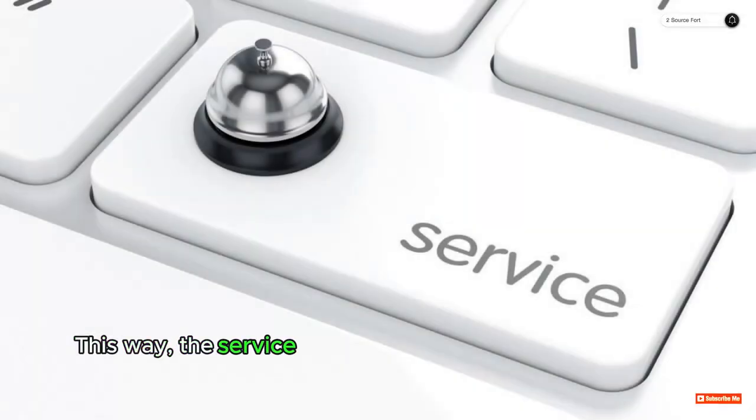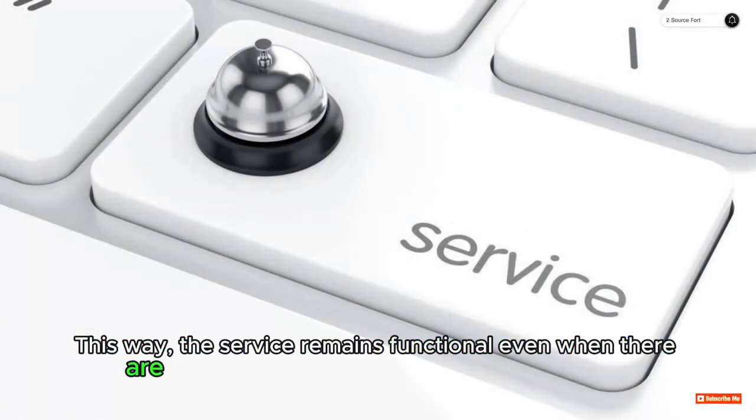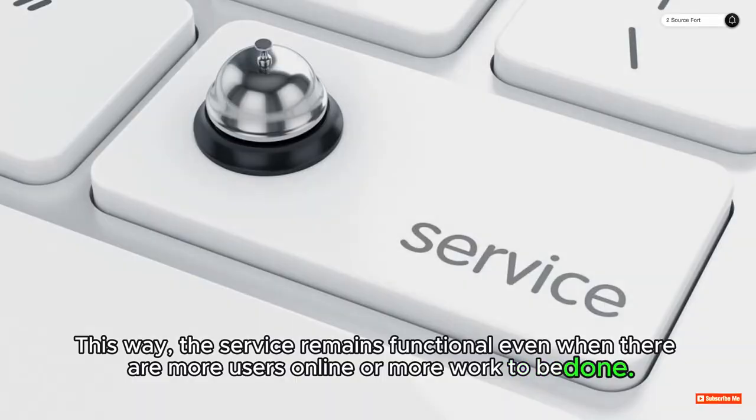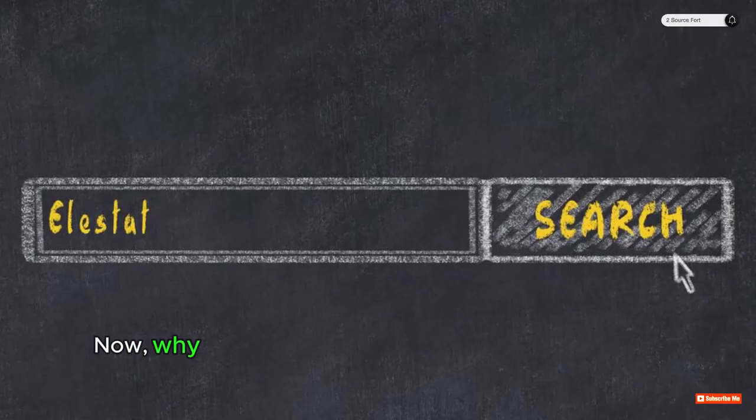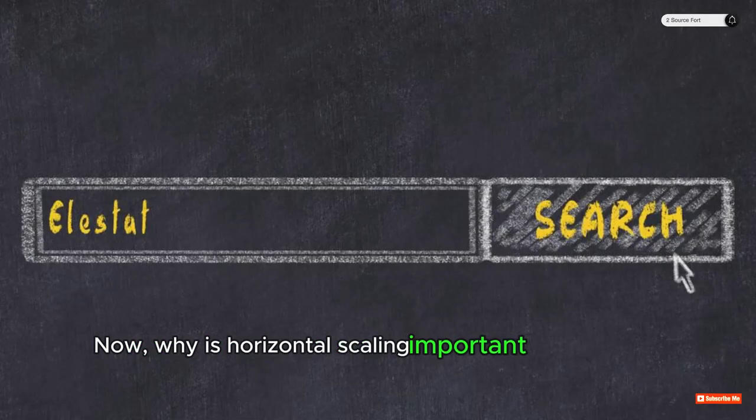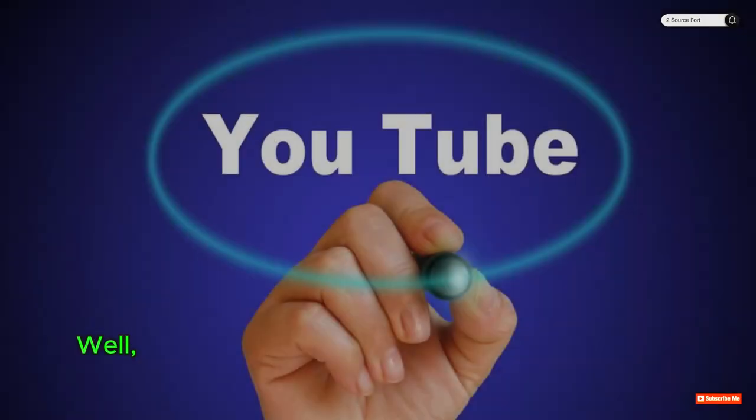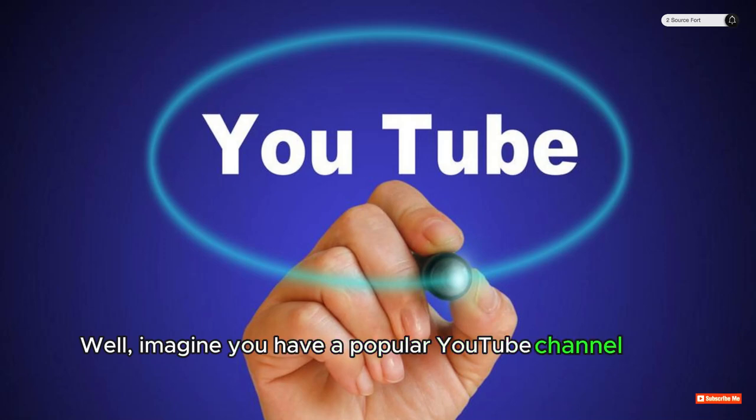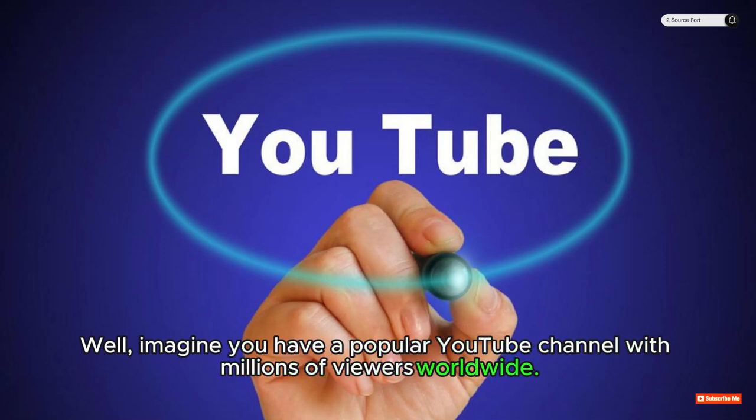This way, the service remains functional even when there are more users online or more work to be done. Now, why is horizontal scaling important for YouTube channels? Well, imagine you have a popular YouTube channel with millions of viewers worldwide.